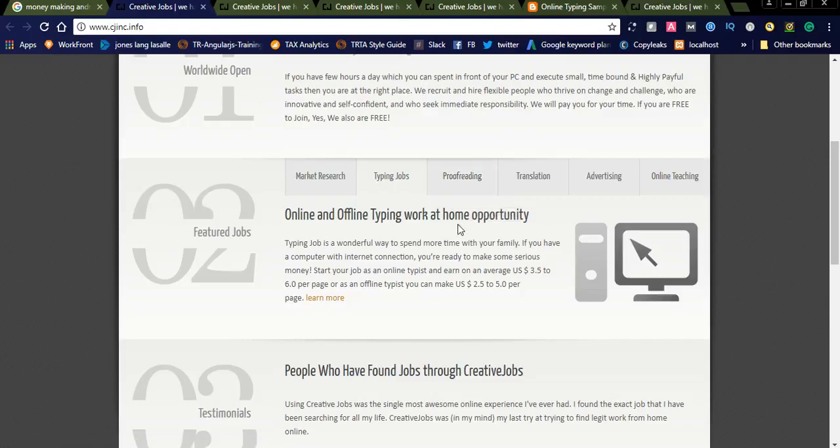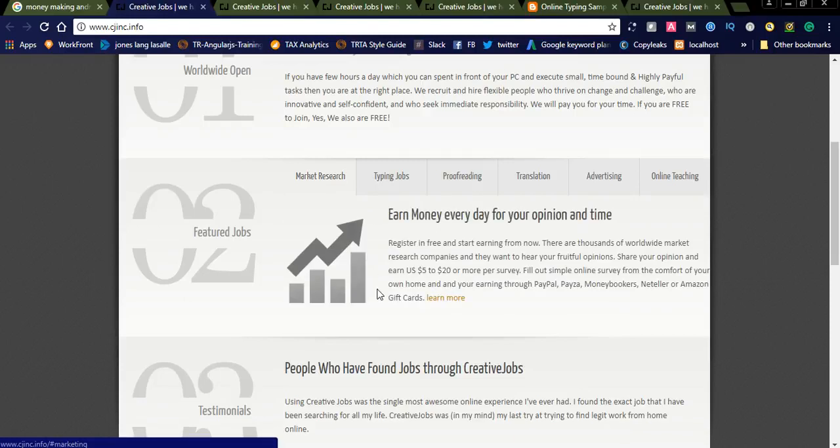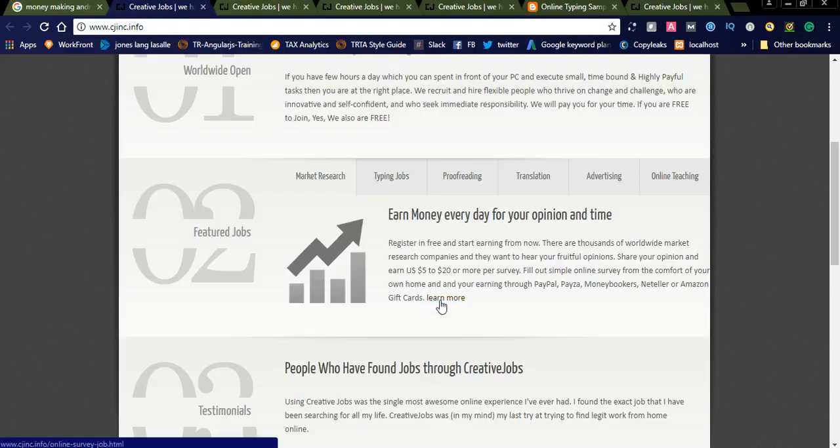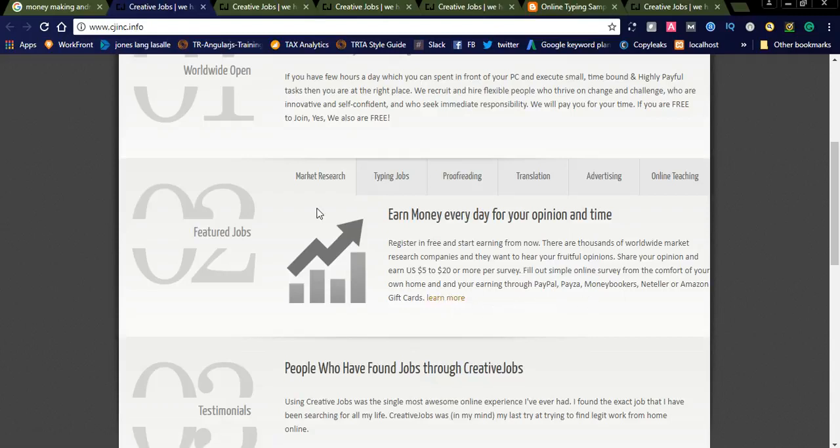So let us check what are the jobs they are offering. You can see market research. This is also one of the best jobs. Earn money every day for your opinion and time. This is nothing but registering to this network and doing some surveys, sharing your opinion. For every survey you earn minimum $5 to $20 depending upon the survey. You can get income daily and earn money through PayPal, Payza, and Money Brokers.